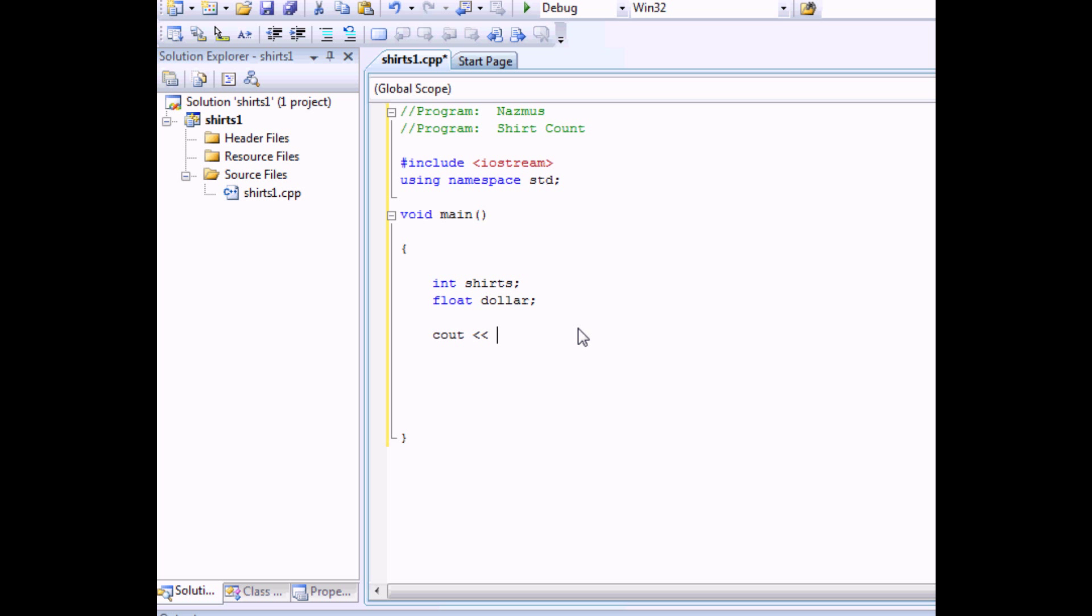You would want to prompt them to enter the amount of t-shirts they want to buy. Make sure you end it. And then cin we would say shirts.